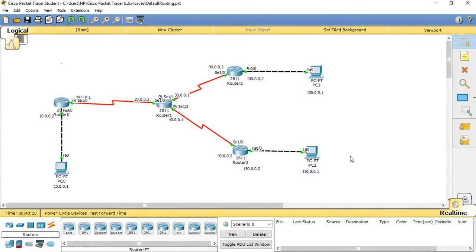In this discussion we are going to talk about default routing and static routing. First of all, routing is a process of moving a packet from one network to another network by means of a device known as a router, taking the shortest distance path.